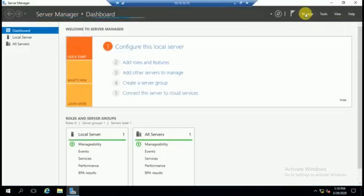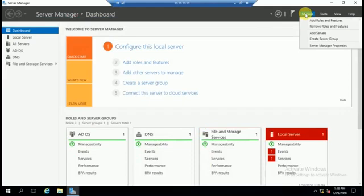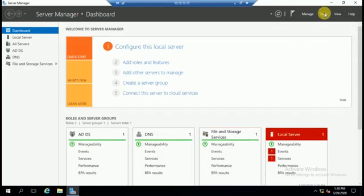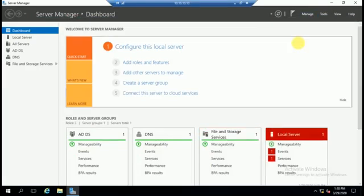This is my server manager and I am going to open active directory users and computers.